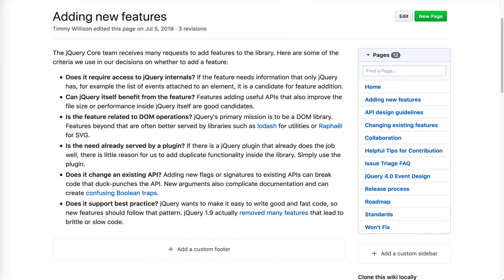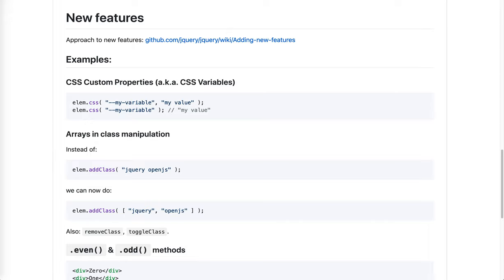First of all, jQuery is a mature library with a huge market share. If a new feature can be achieved outside of jQuery, we usually prefer not to add it to core. We're focusing on fixing bugs, improving performance and making sure the new web standards work well with jQuery APIs. From time to time, we do add new features though.